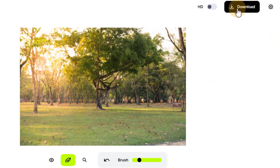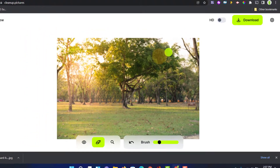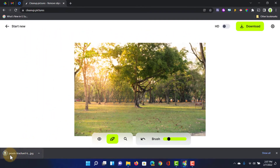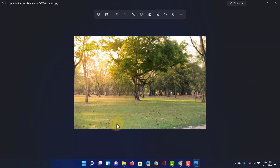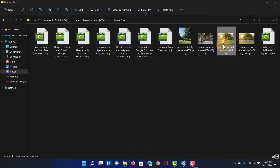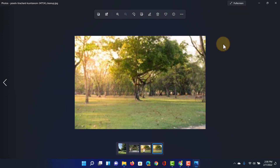Here you will see we can download the image. Click on download and that image is downloaded. When I open it we have our image of the park without that woman running across. So you can now see we have the before and after.